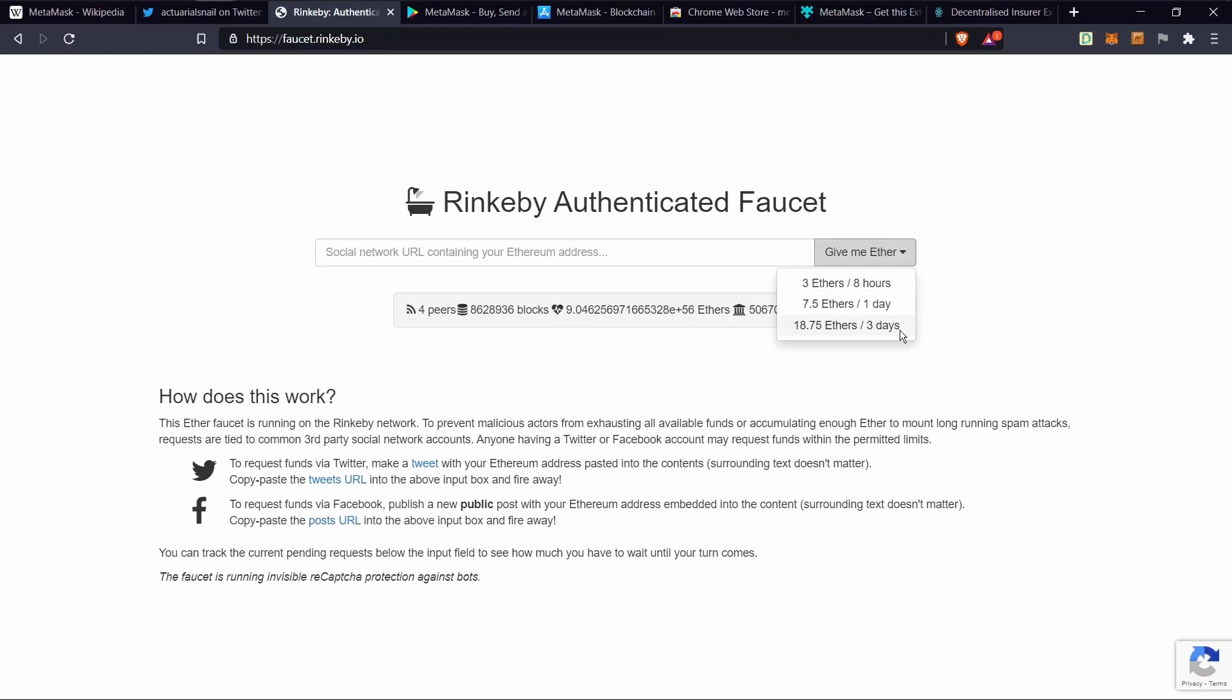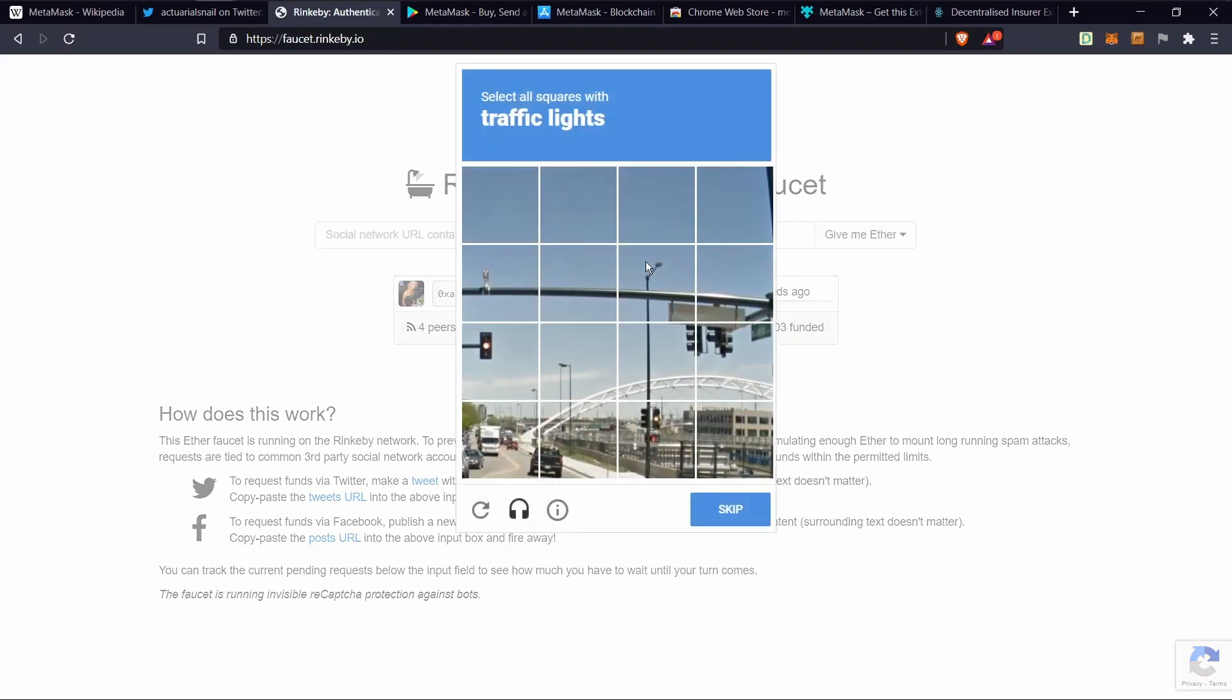Select how much I want to get. Go through the usual I'm not a bot test.